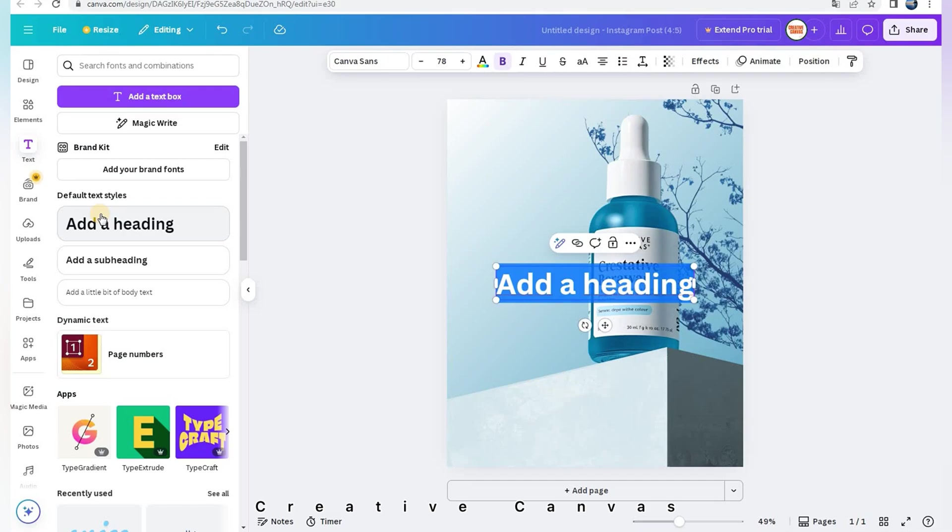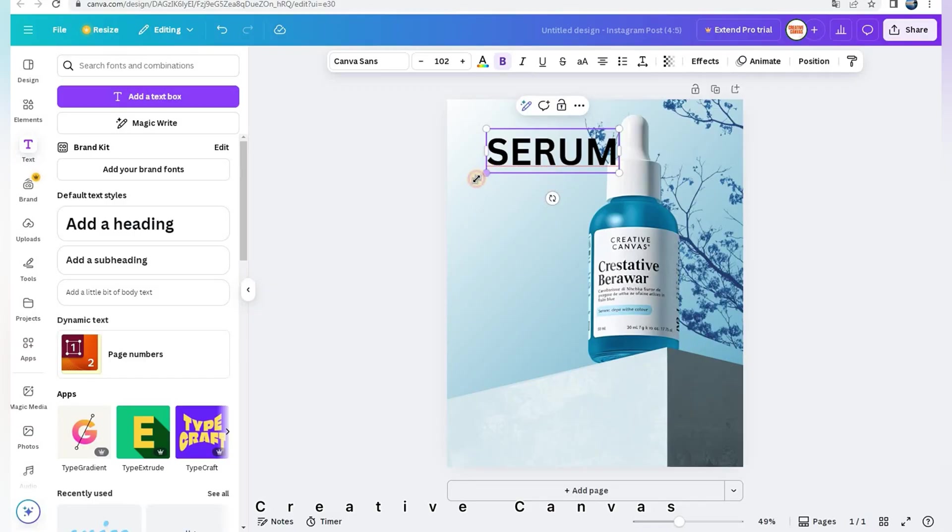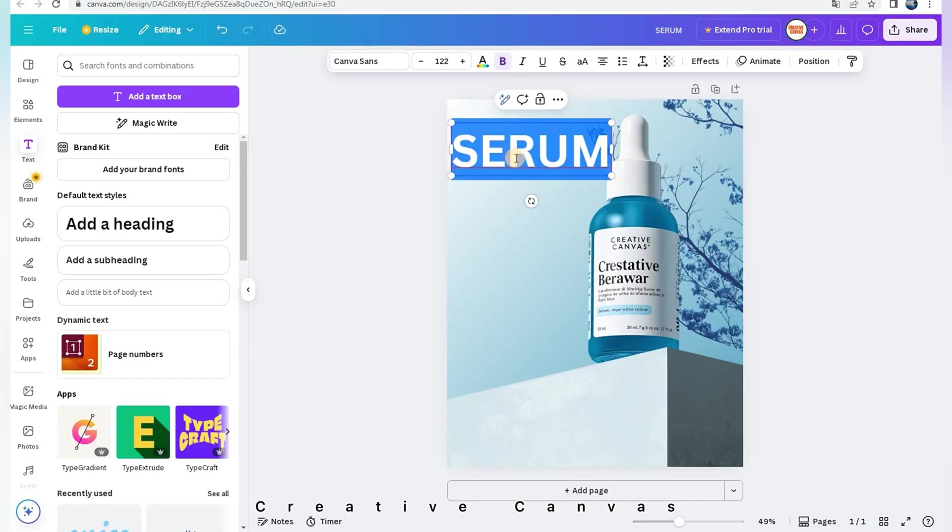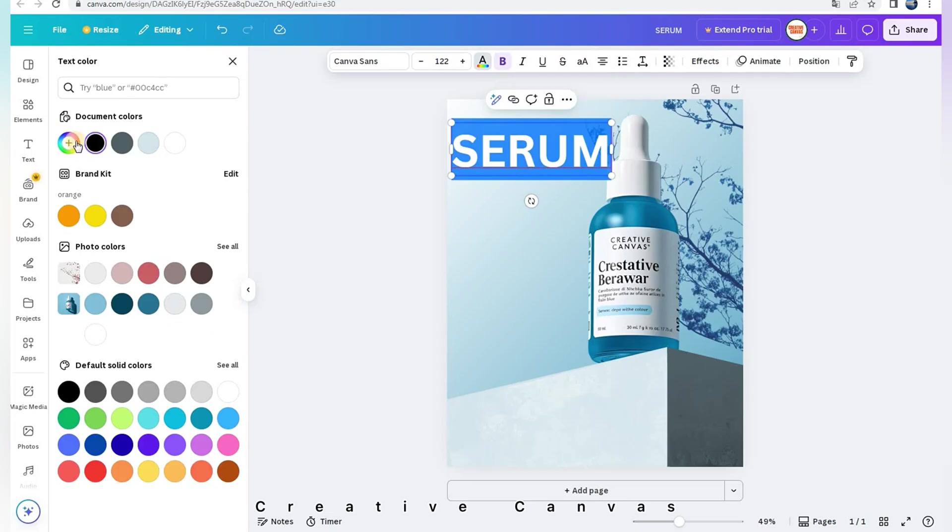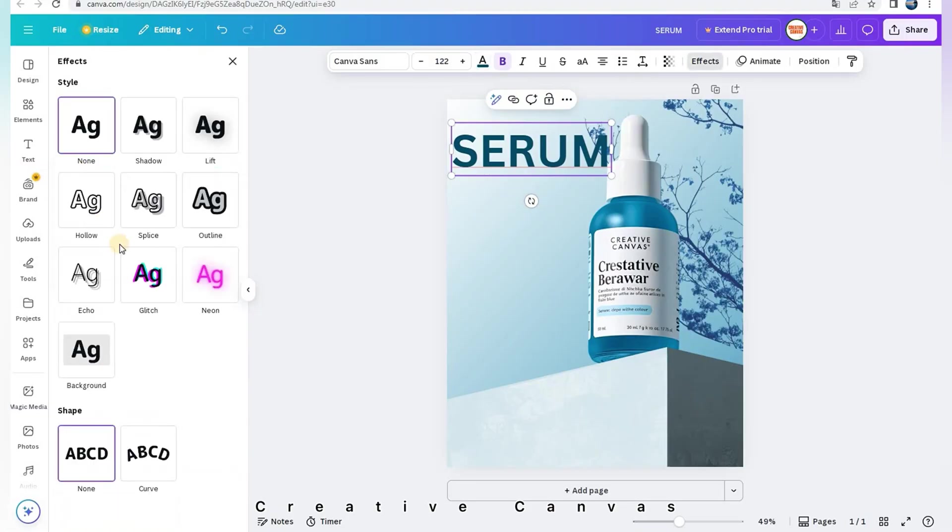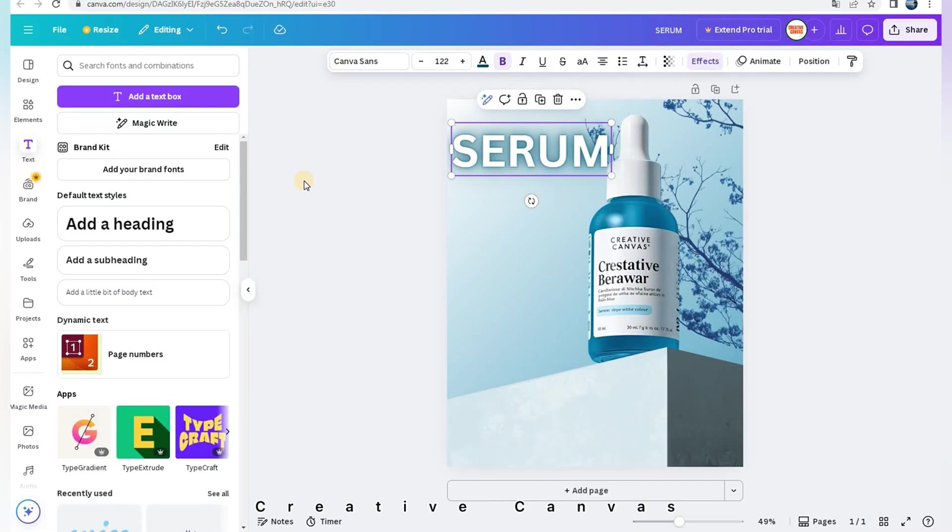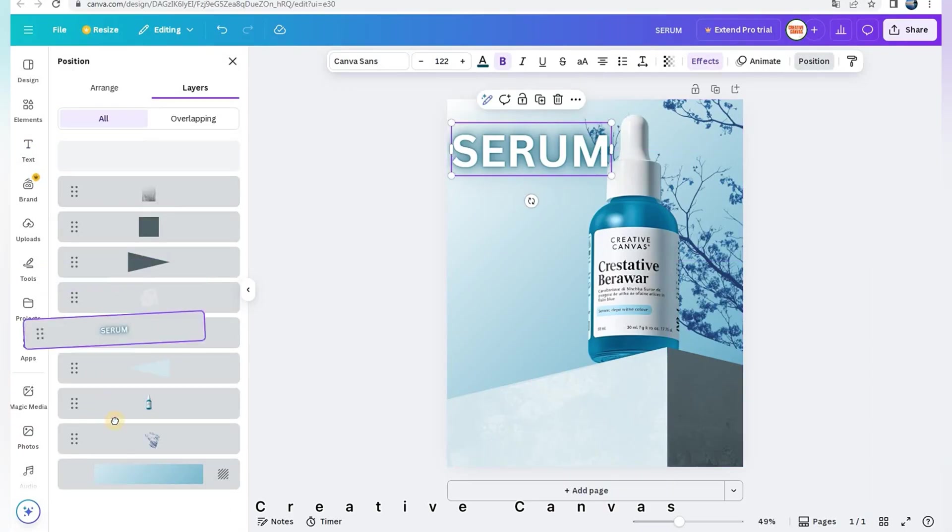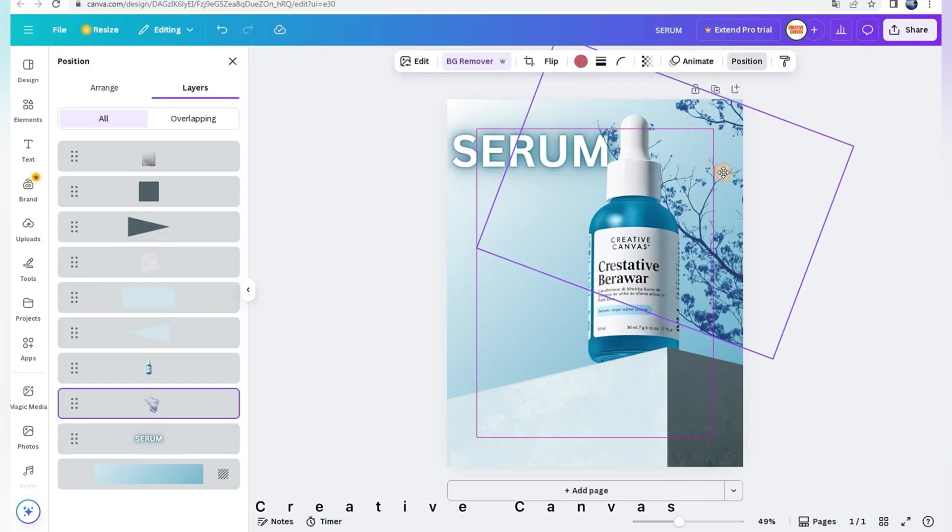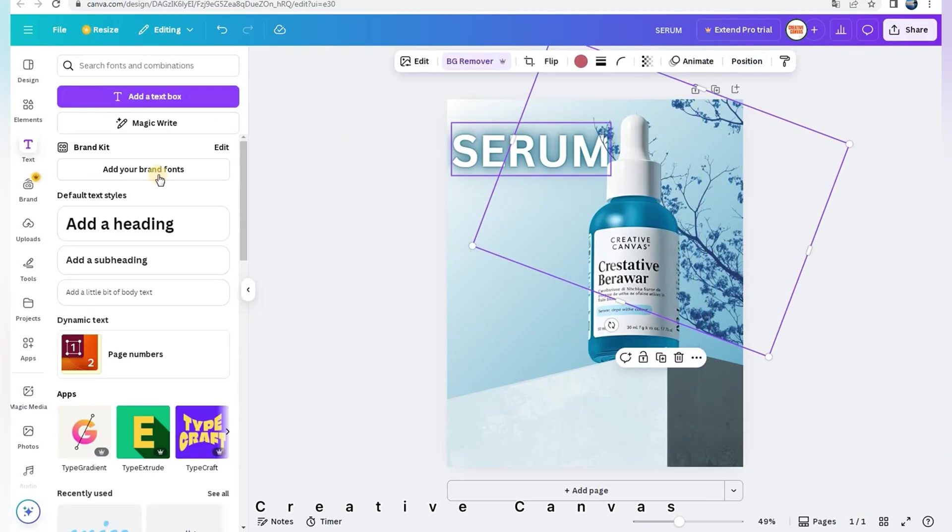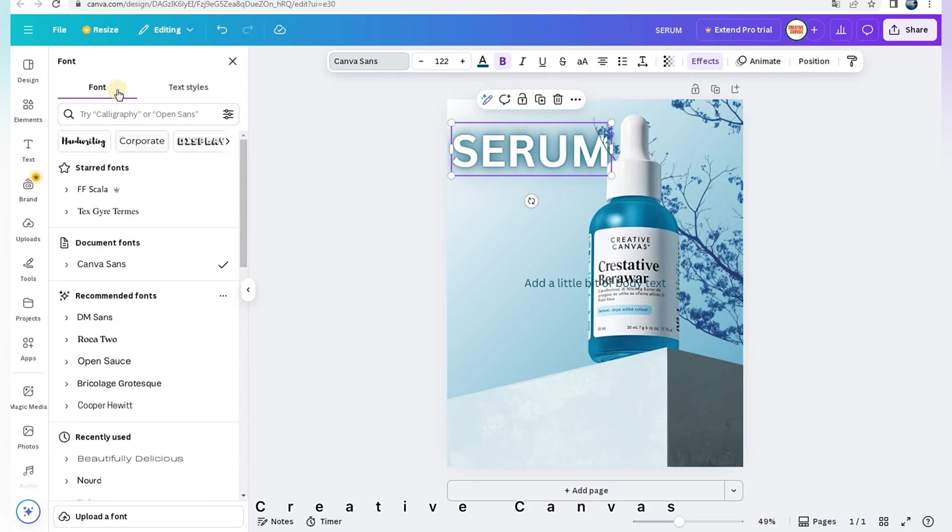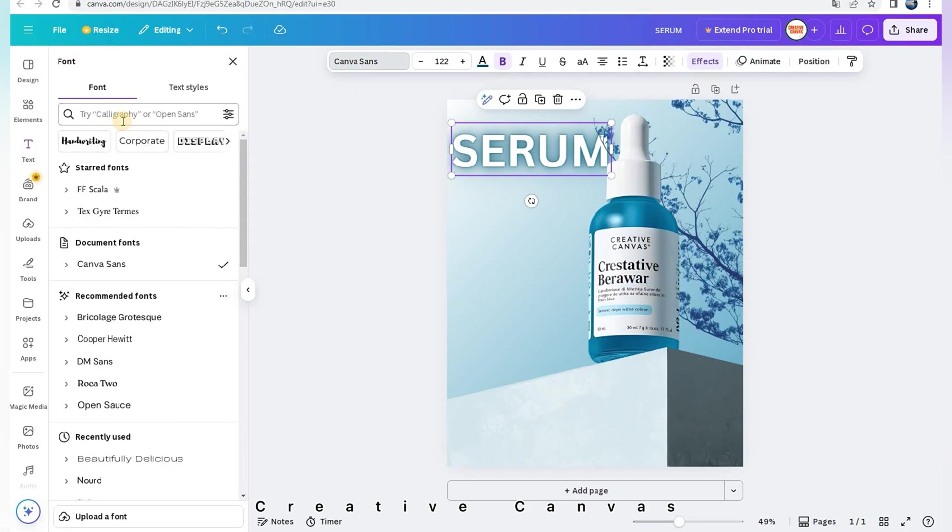Now I add text. I add neon effect and I change its font to open source.